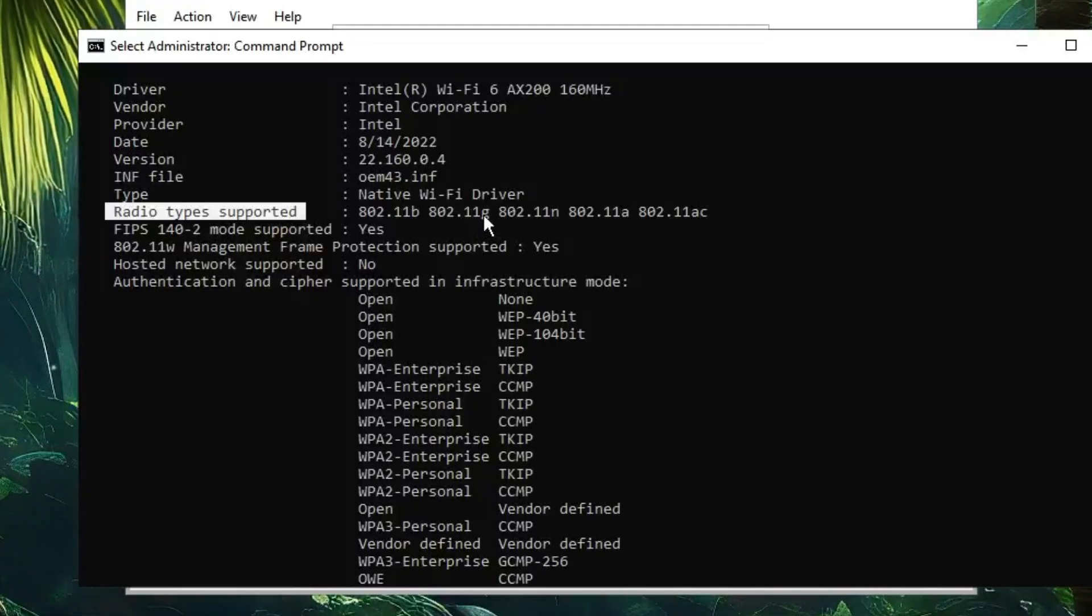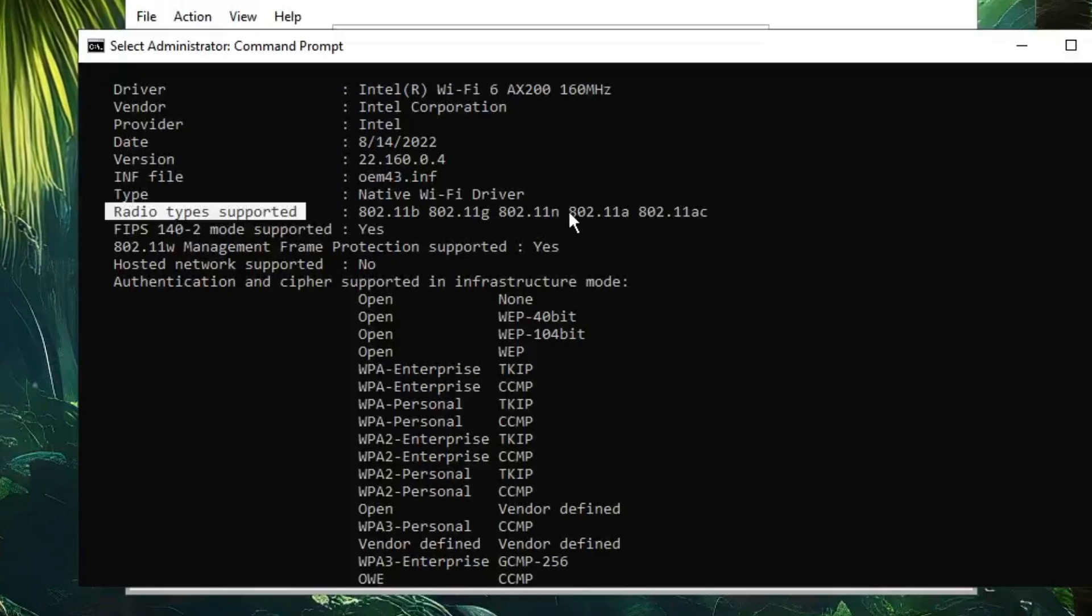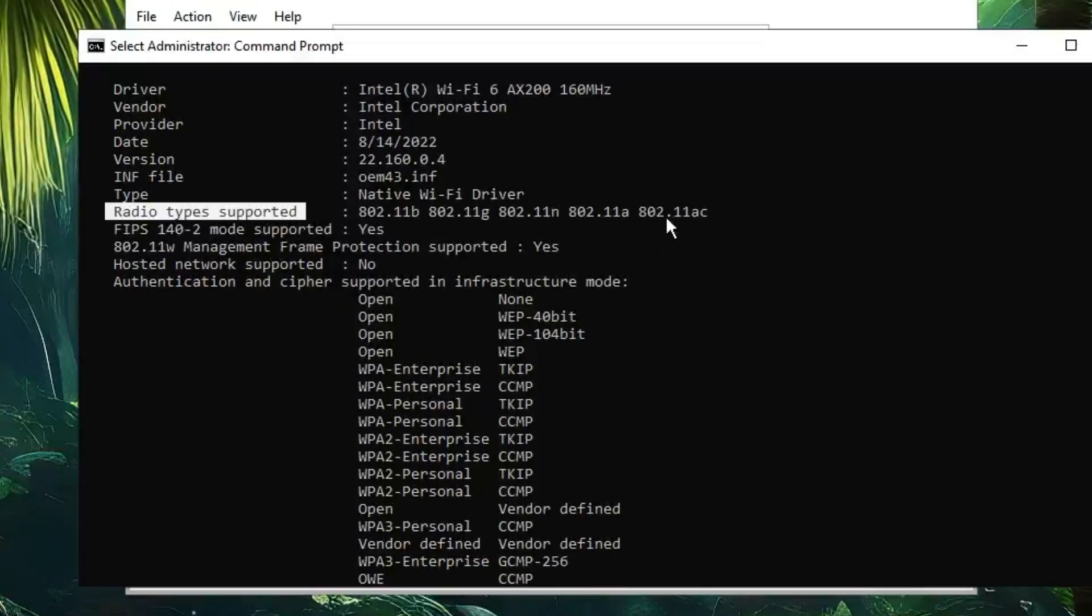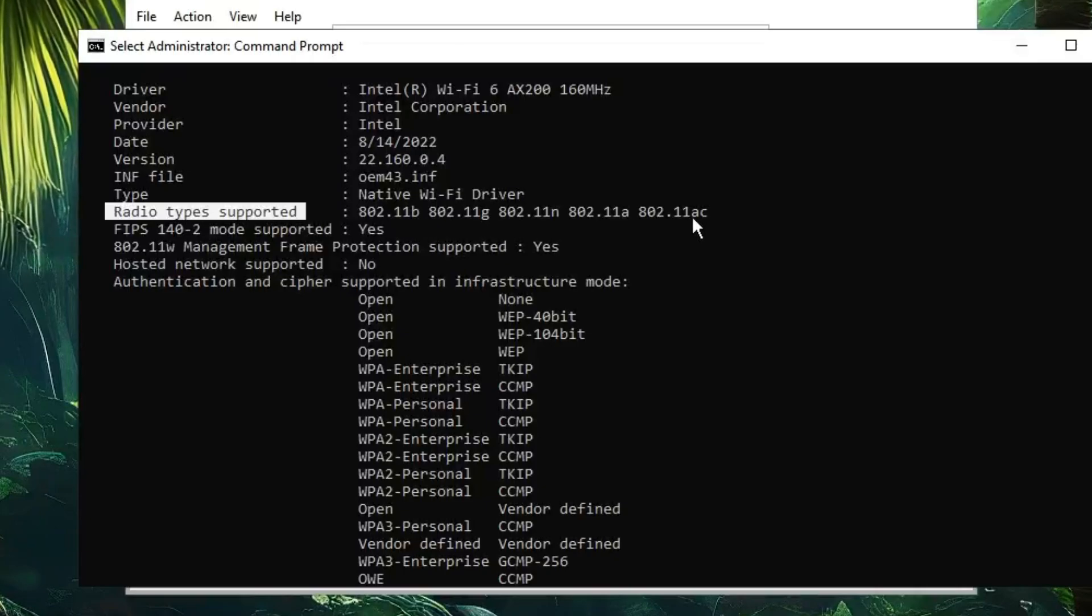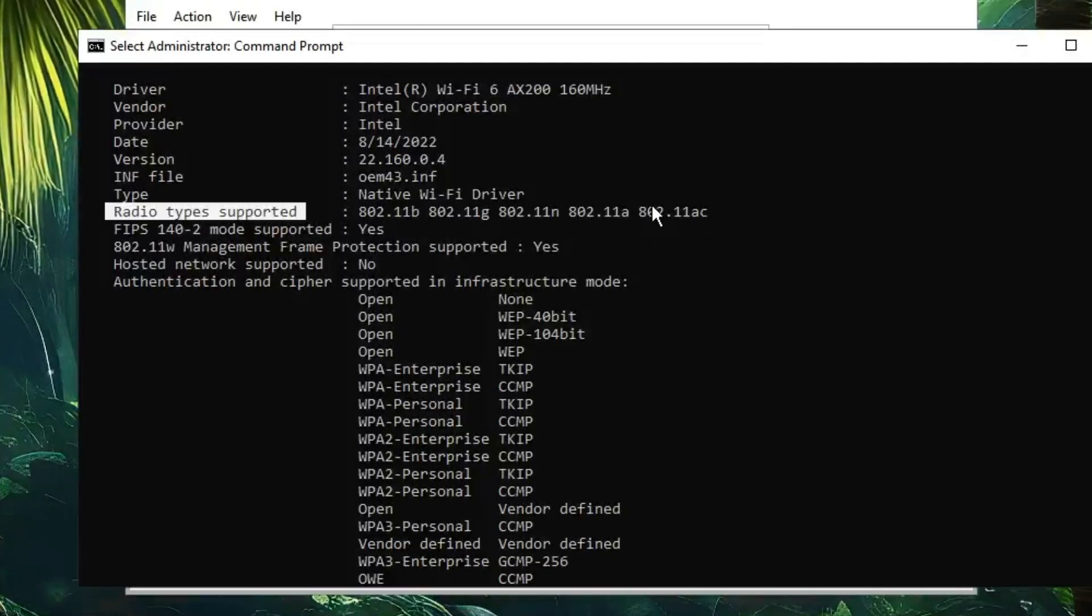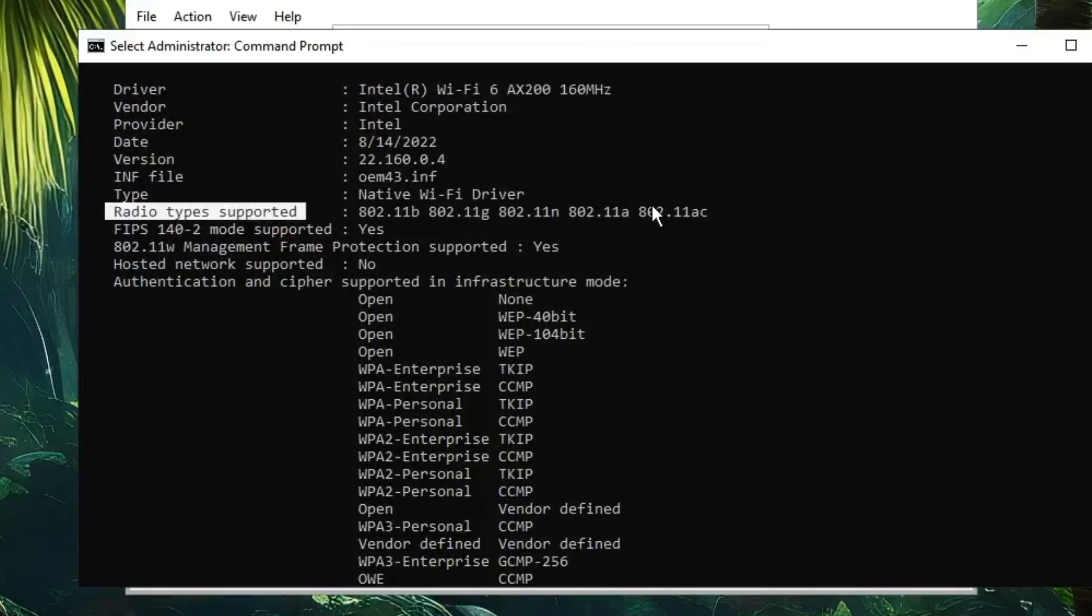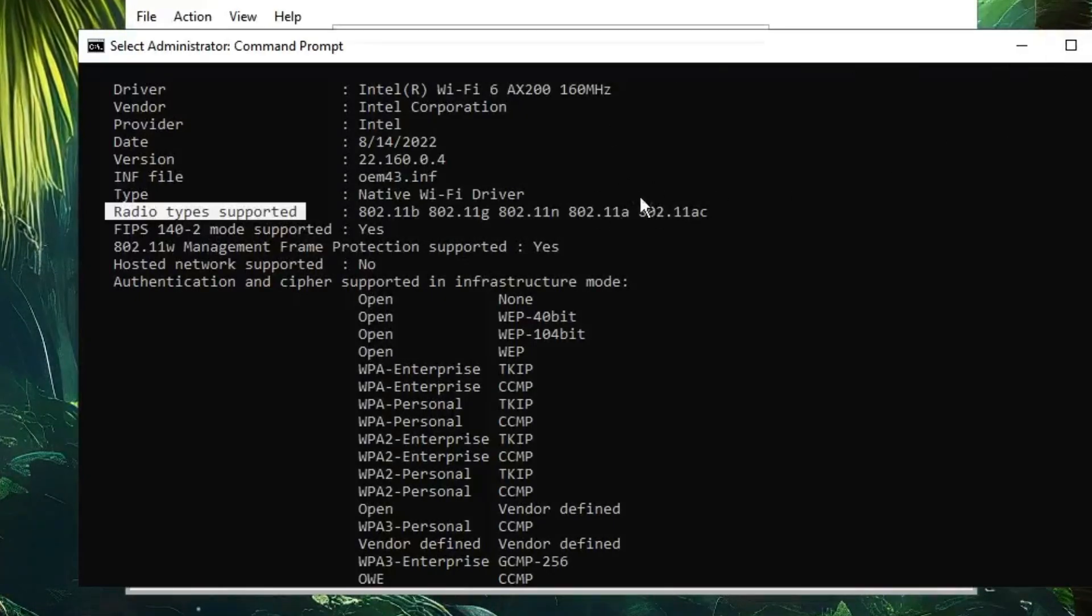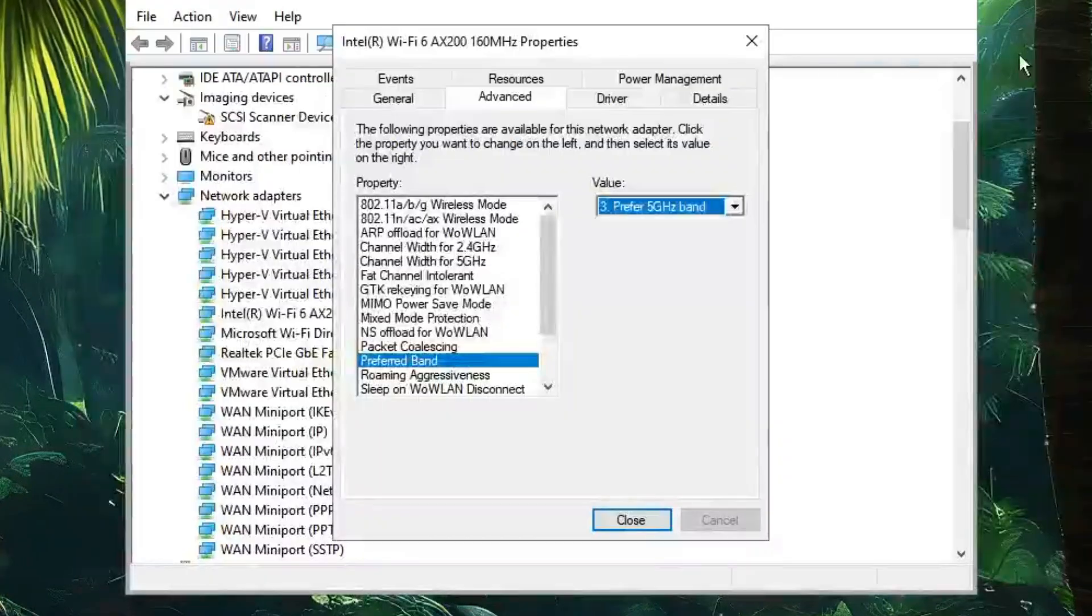But if you find 802.11a and 802.11ac, that means it supports the 5 GHz band and you're good to go and upgrade to 5 GHz. Once you confirm it, you can come back to this page.